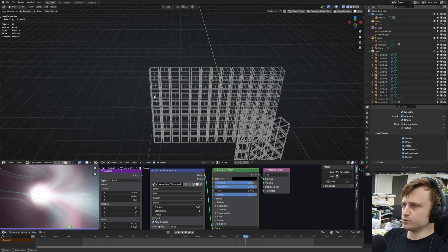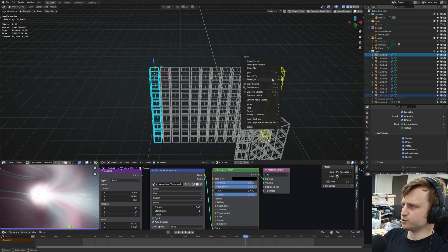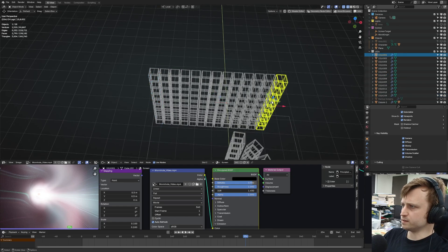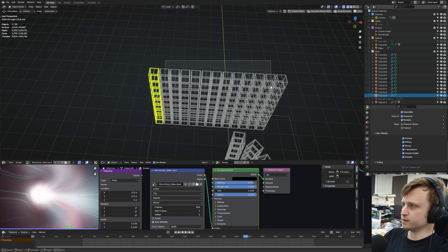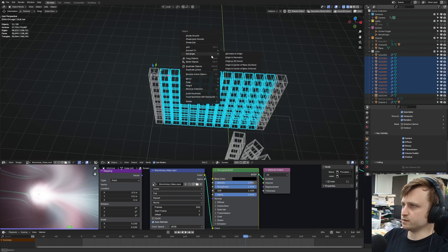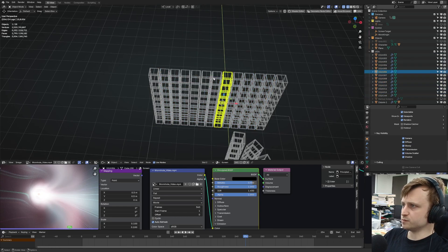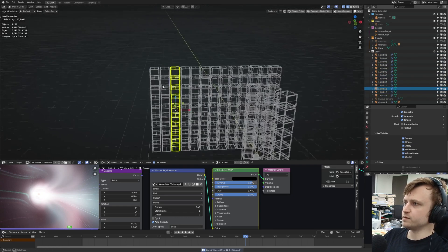All right, so I believe that's every column separated. Now, what happens if I do Origin to Geometry with multiple selected? That does work. Okay, great. So let's select the others. Origin to Geometry. Perfect.